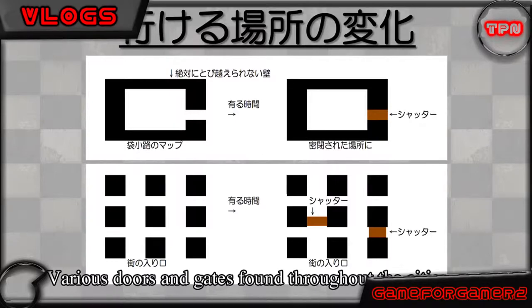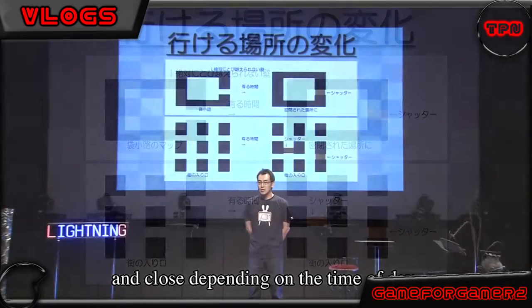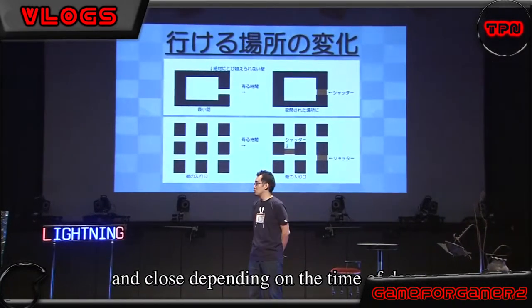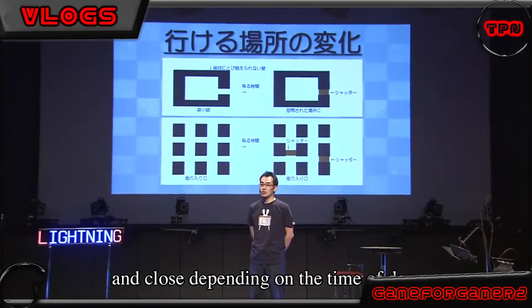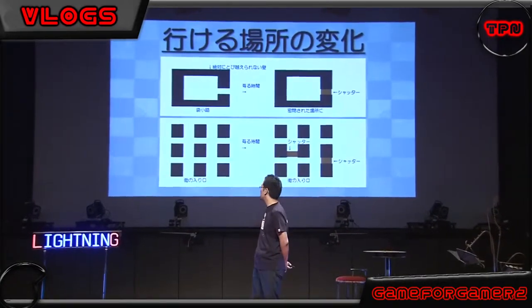こういった時間の変化の中で他にあるのが行ける場所の変化です。街中にある扉や門といったものが時間によって開閉をするということです。 (Another change within these time shifts is the change in accessible locations. Doors and gates found throughout the city open and close depending on the time.)